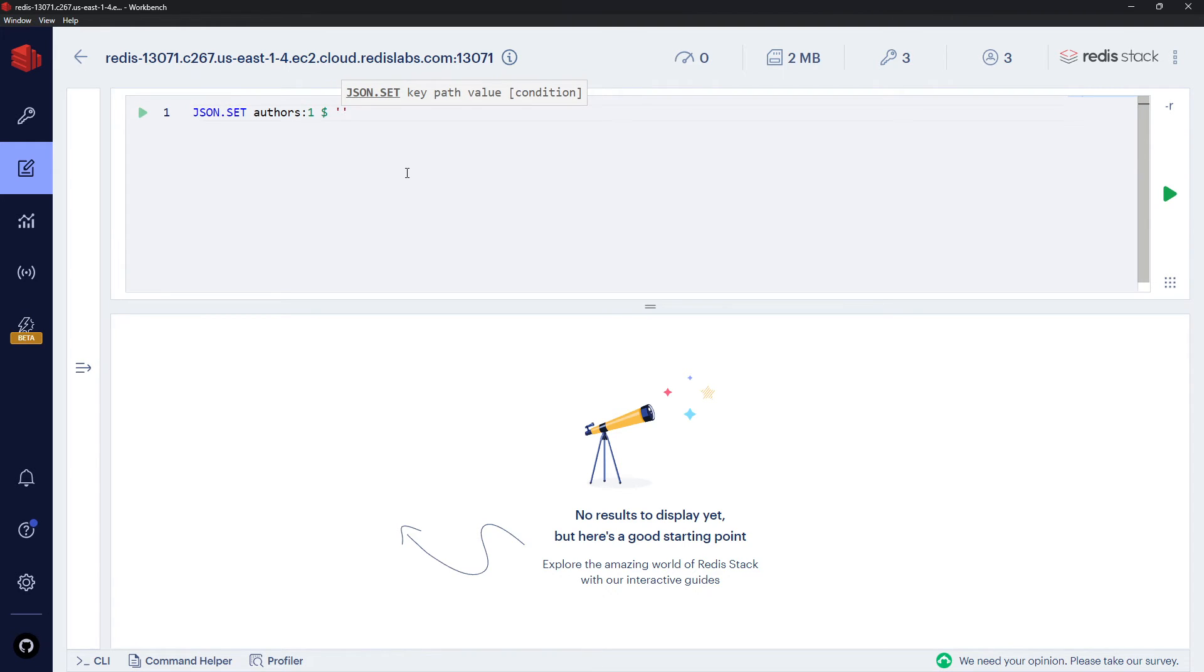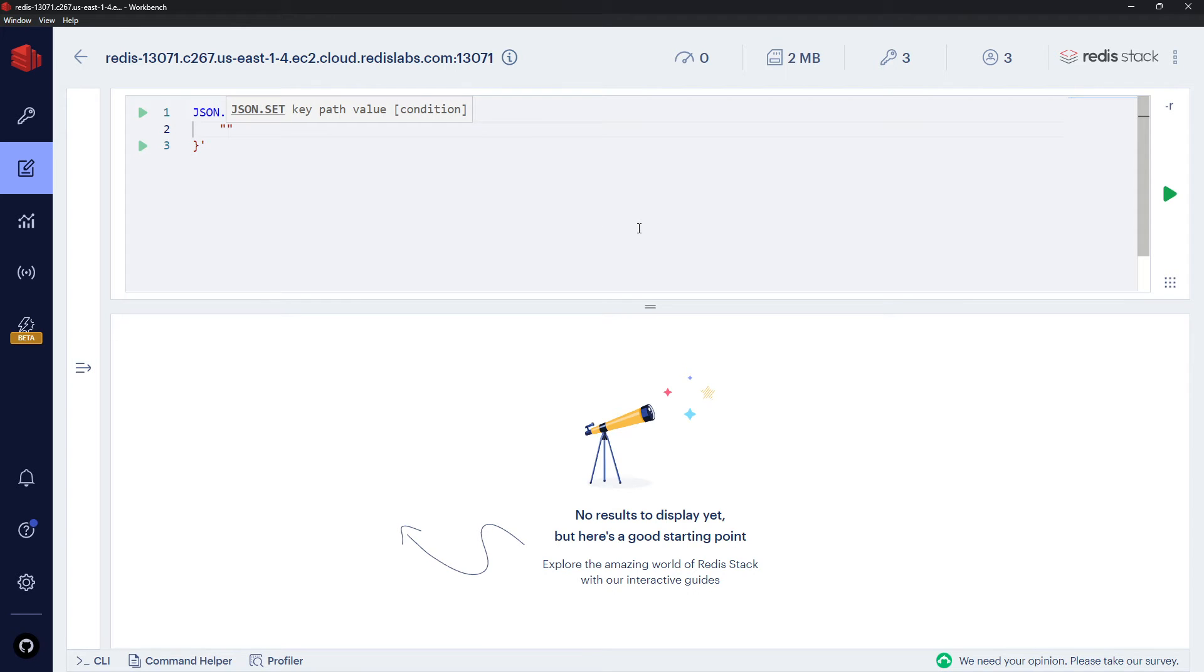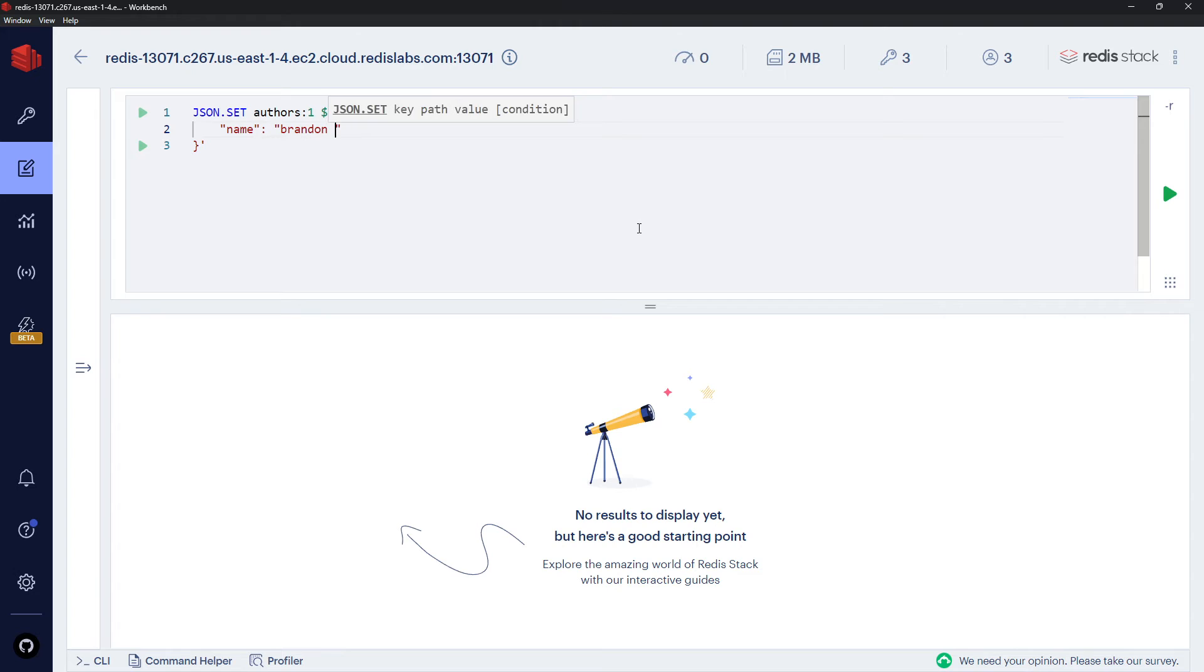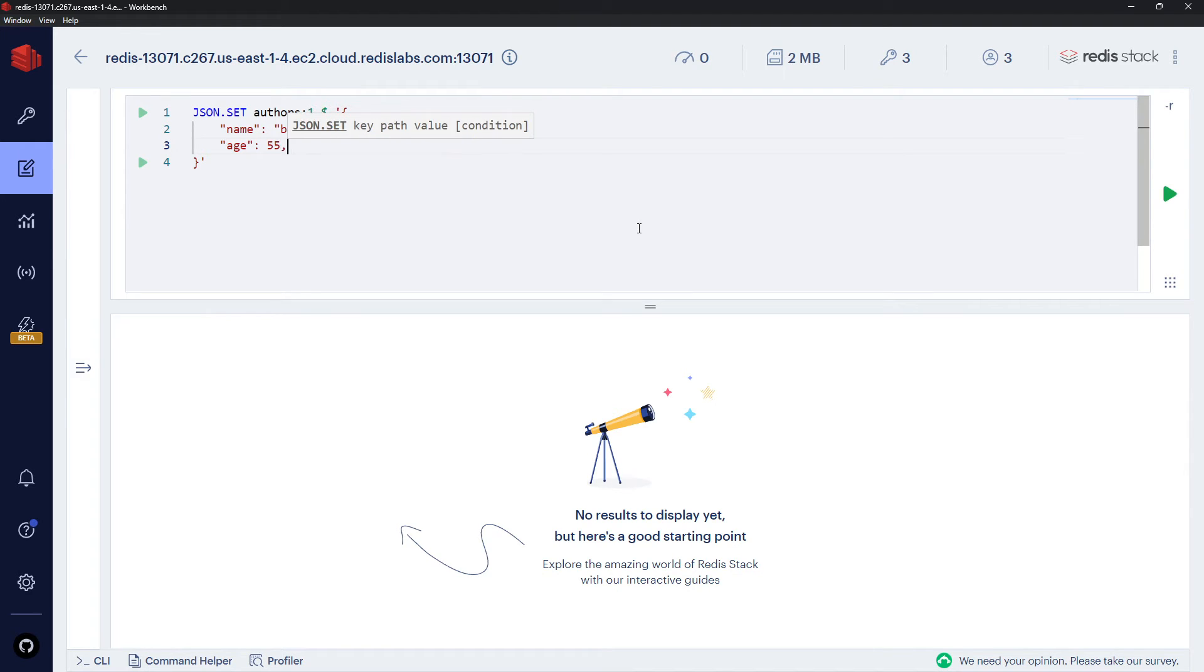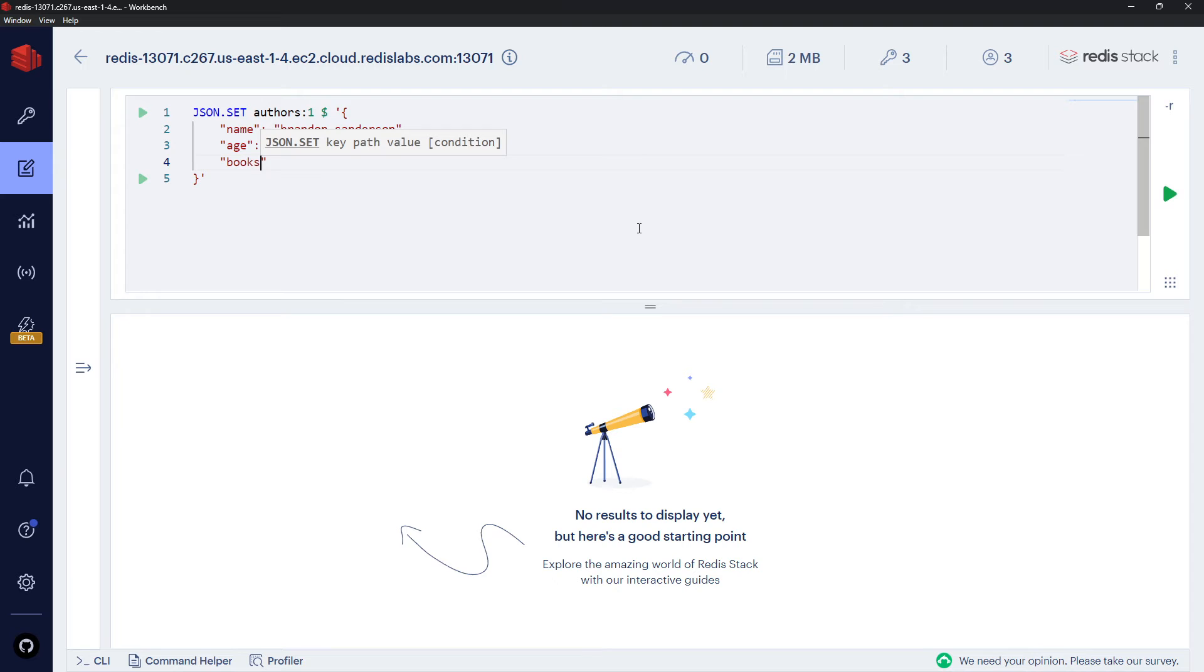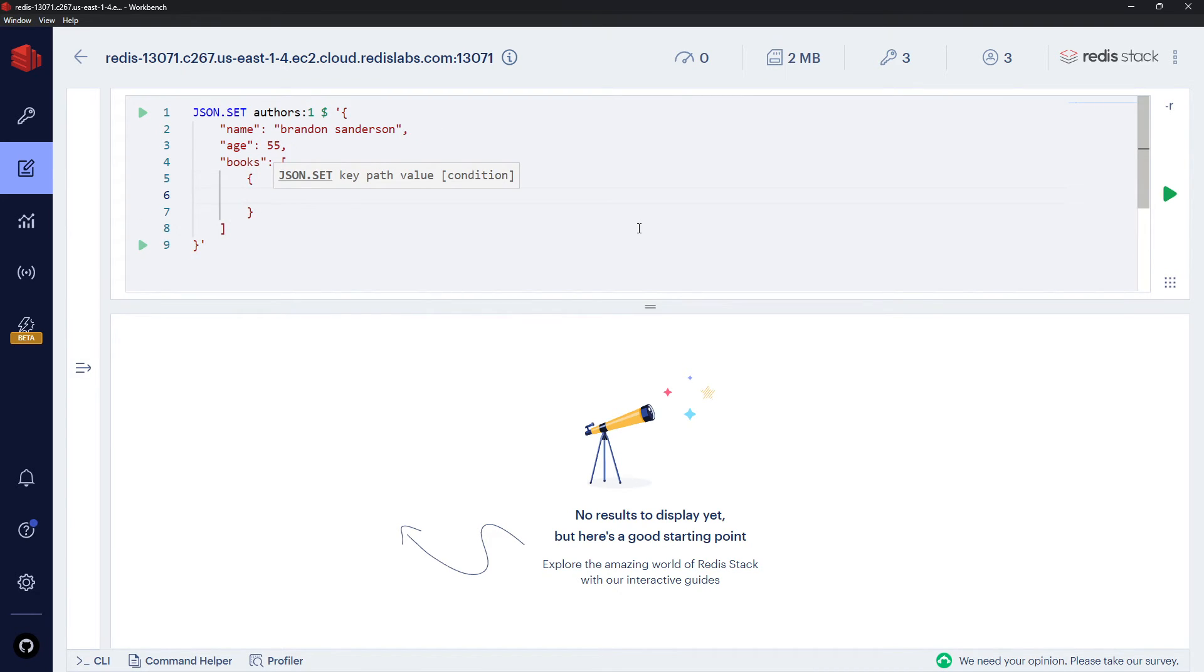But for now we're making this in the root, so dollar sign, and then we add single quotes and we have our JSON object. So open curly braces, close curly braces, and then inside here we'll say first of all the name of the author, and that's going to be Brandon Sanderson. Then we'll do an age—I don't know his age, so I'll just say 55. And then after that we will do a books property. Now this is going to be an array, and we can use arrays inside JSON. So inside here we'll have a couple of different objects. We'll have one for the first book where we have a title property, and that's going to be Final Empire.